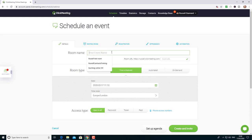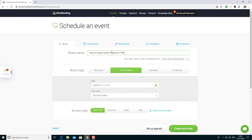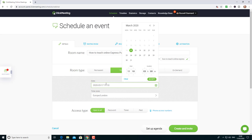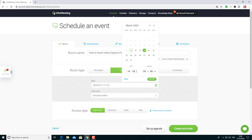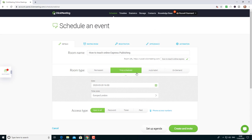I'll give it a name: 'How to Teach Online Express Publishing.' Then I need to give it a time. We're going to do this event on Friday at four o'clock in the afternoon UK time, so that's 1600 hours. I'll change that to 16, and it could last for up to two hours, so I'll give it a duration of two hours. Now I've created the room.